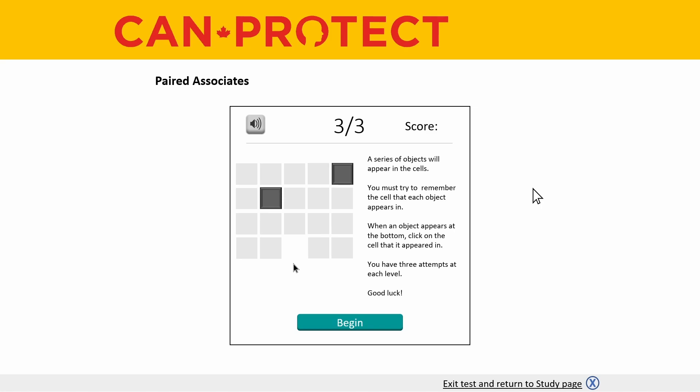What is currently shown on the screen is what you will see after you have started the cognitive test battery on the website and read through the initial instructions. To begin, the name of the cognitive test you are currently on is shown on the top left of the screen. In this case the task is called paired associates.